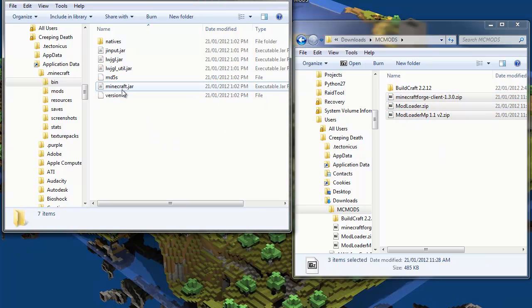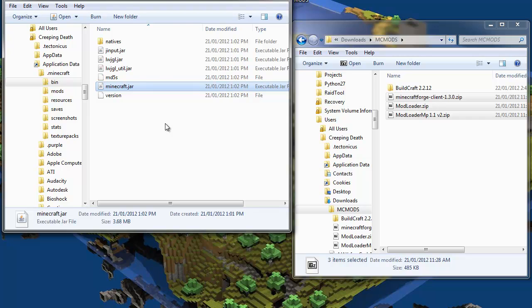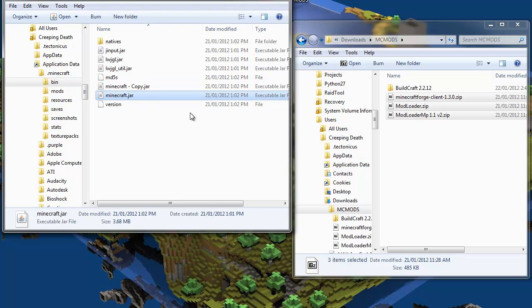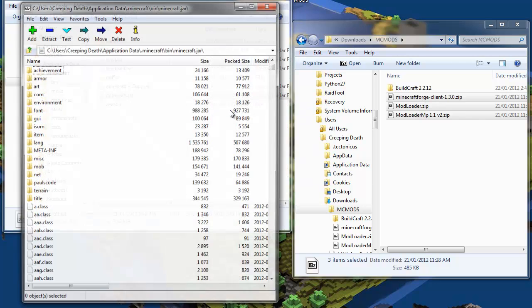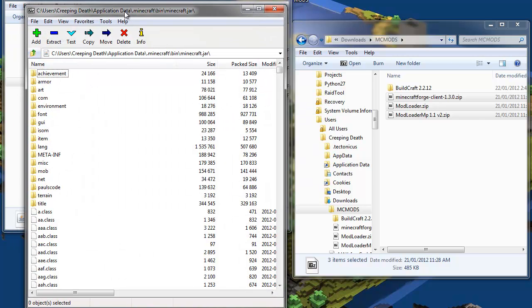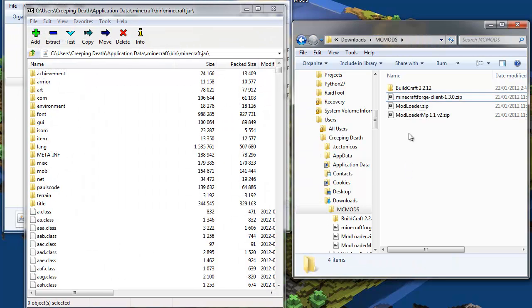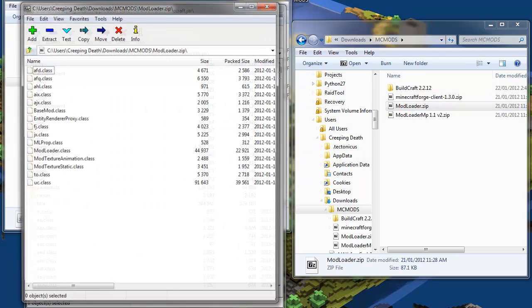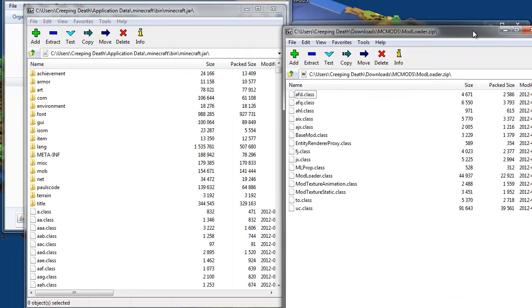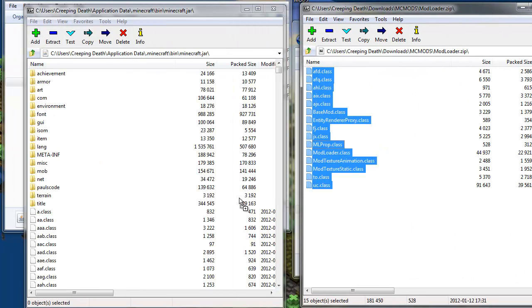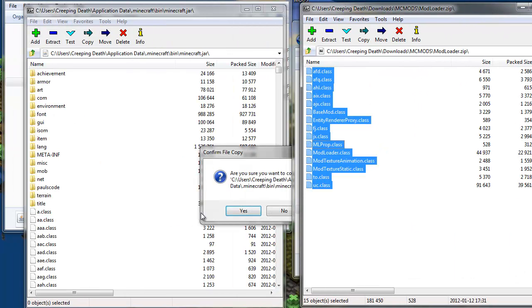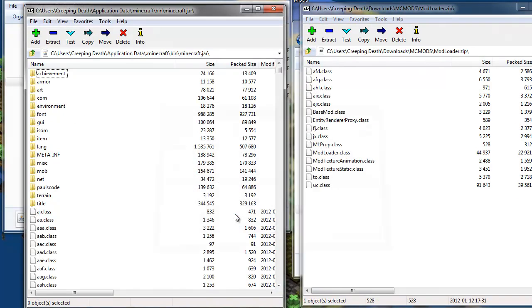The first thing I like to do is make a backup of my Minecraft jar. Let's open it in 7-zip and then we need to open Modloader and copy its contents into our Minecraft jar.